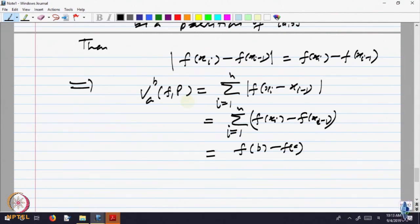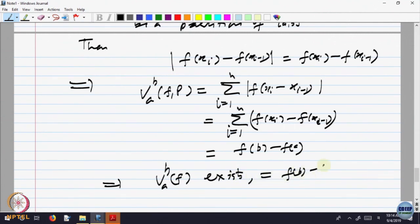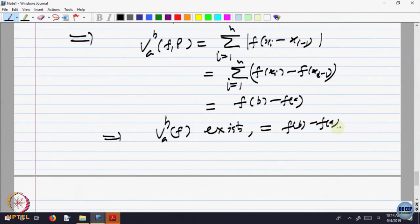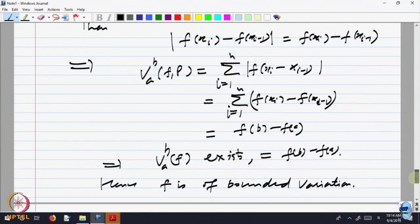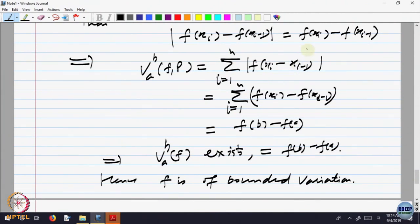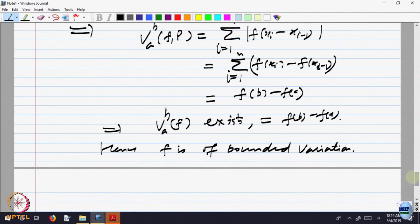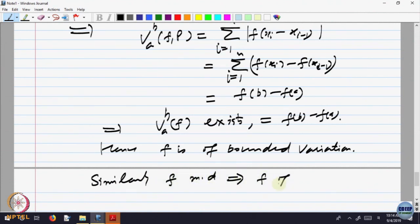So V_{A,B}(F) exists and equals F(B) - F(A). Hence F is of bounded variation — it is a function of bounded variation. If the function was decreasing, the only difference would come here; it would be F(A) - F(B). So the same proof works except for a sign difference. F monotonically decreasing implies F is of bounded variation.